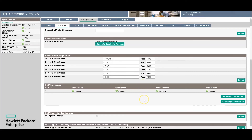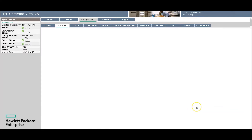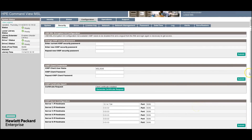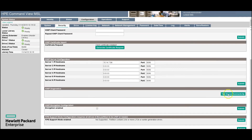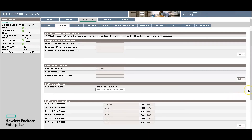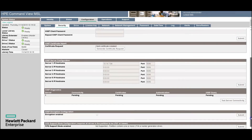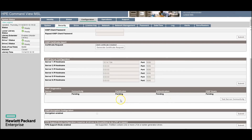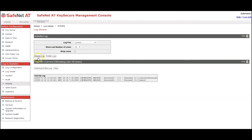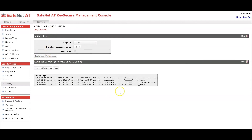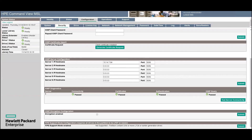If you need to test connectivity in the future, you can just clear the diagnostic results and then use Test Server Connectivity again. It will send up messages and attempt to establish a TLS session. When it is successful, you should see two more messages exactly like the first two — and you can see it was successful and came back OK.